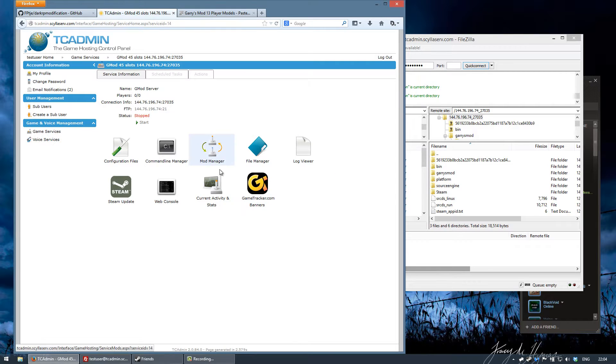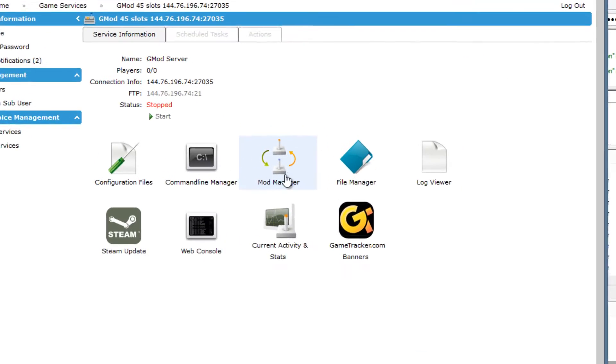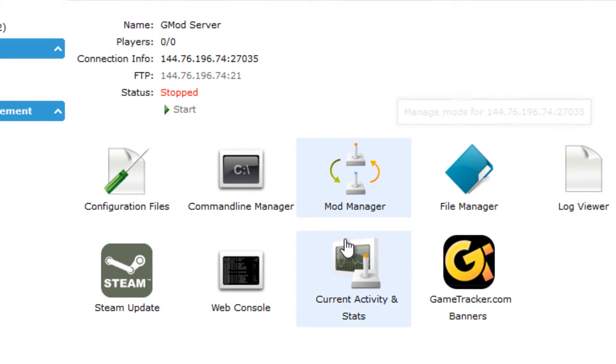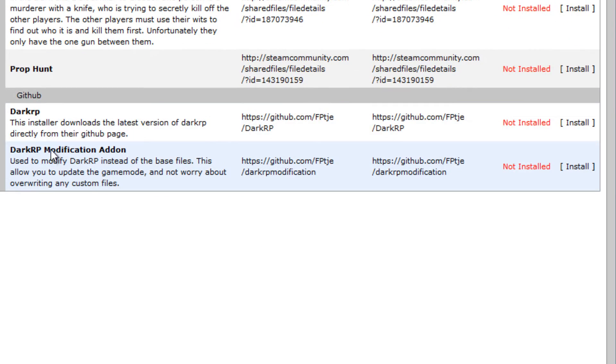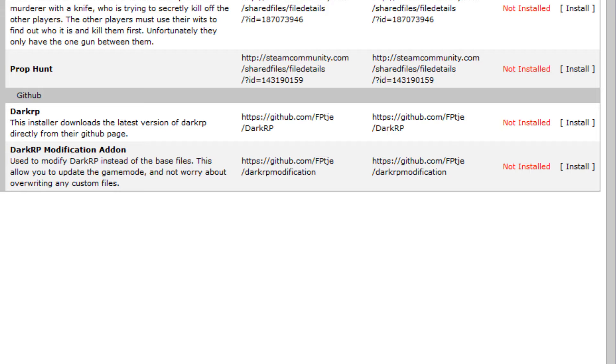If you are using my own personal host, you can click on the mod manager, scroll down to GitHub and there should be a DarkRP modification add-on. You just click the install button and then it will download the latest version from GitHub and install directly onto your server.